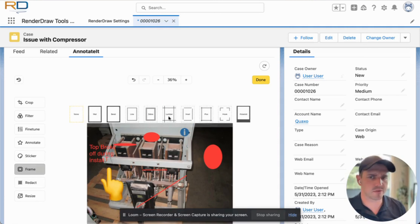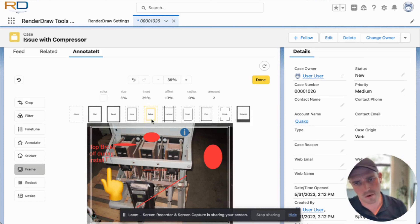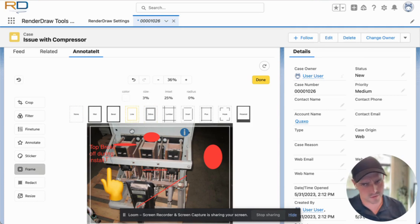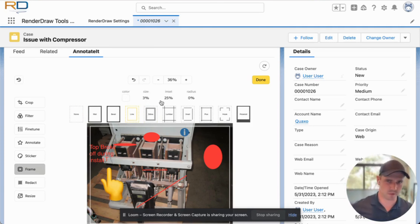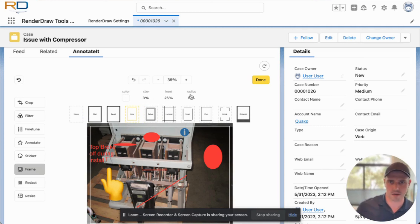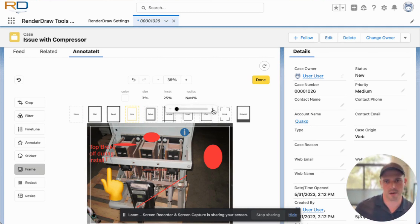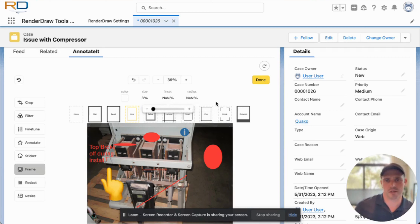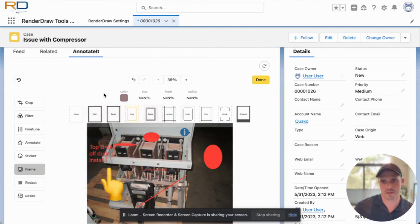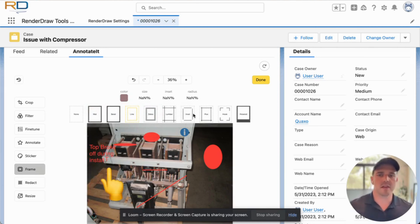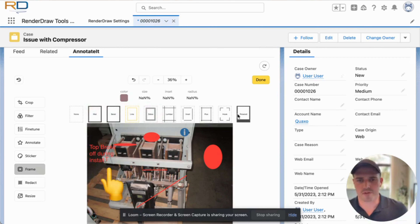Frames give us the ability to add different borders around the photo. If you want to make it look like a Polaroid, add a faded look, or add zebra lines, that's available. Like everything else, we have the ability to change the different options around it — so if we want to add a radius to make it less boxy we can do that, and the inset can be adjusted as well. That's really what it comes down to when it comes to borders.